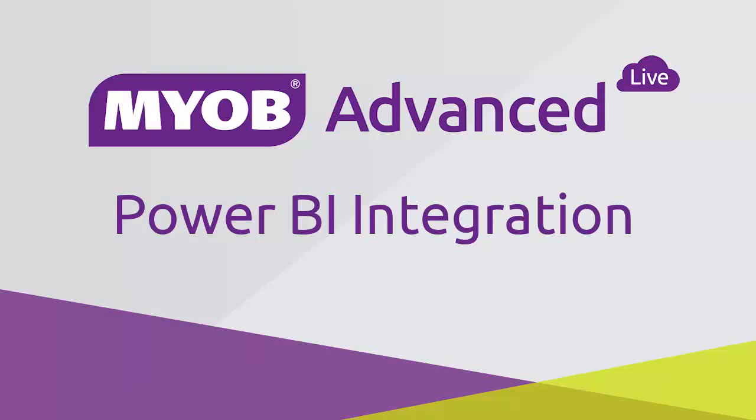Hi, this is Josh from MYOB Enterprise Solutions. This video is a quick overview of Power BI integration in MYOB Advanced Business.